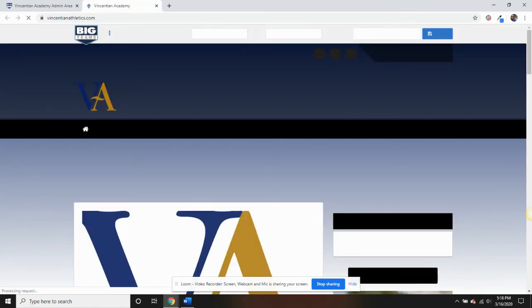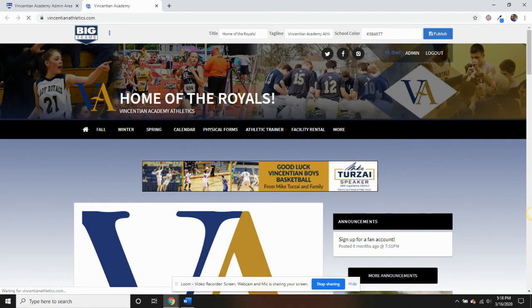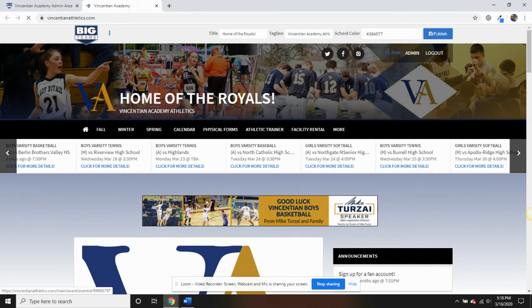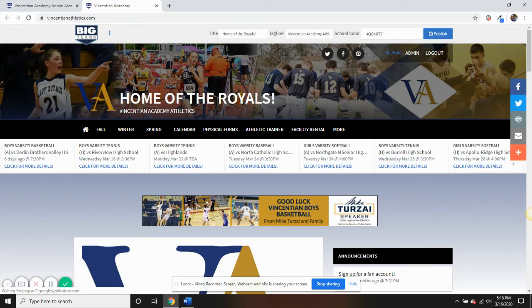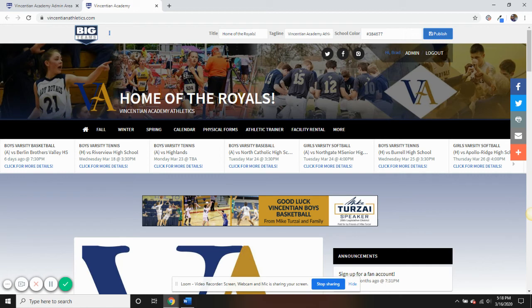Jumping back to the home page, it's important to know that you can get your community in the game by having them register for fan accounts. This allows them to receive text and email alerts for changes made to the schedule of their favorite teams.